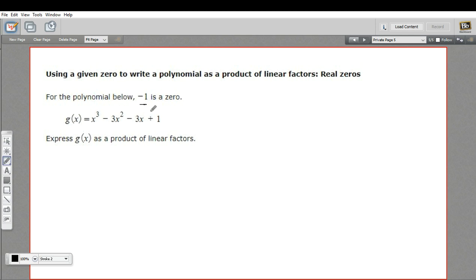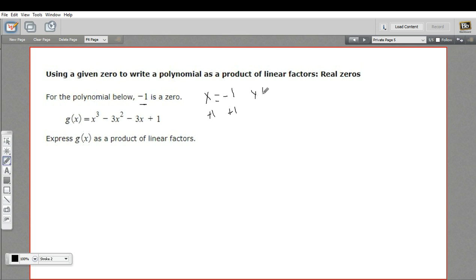So how can we do that? Well, we know that negative one is a zero. That means x equals negative one when the function equals zero. So to turn this into a factor, I could just add one to both sides to set that equal to zero. So I get x plus one equals zero. So I've already got part of my answer here — we're going to have x plus one as one of the factors, and then some other stuff.